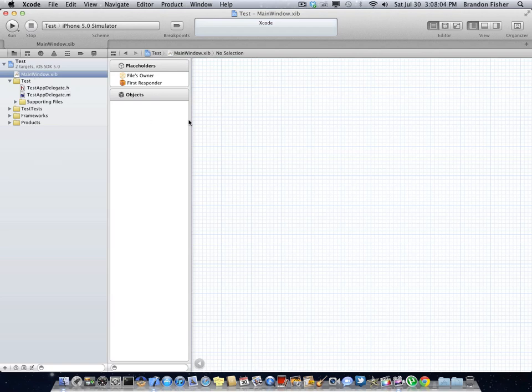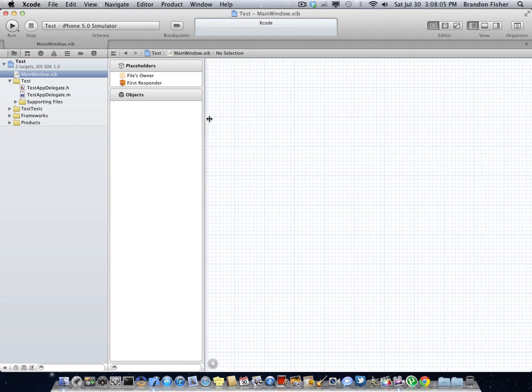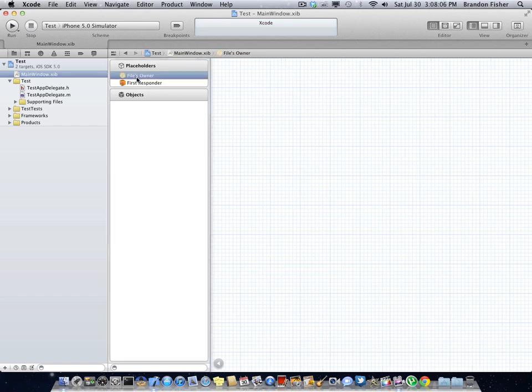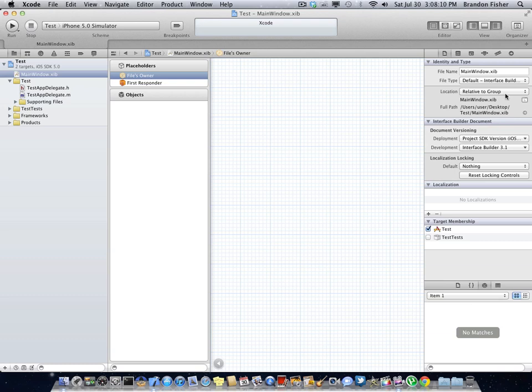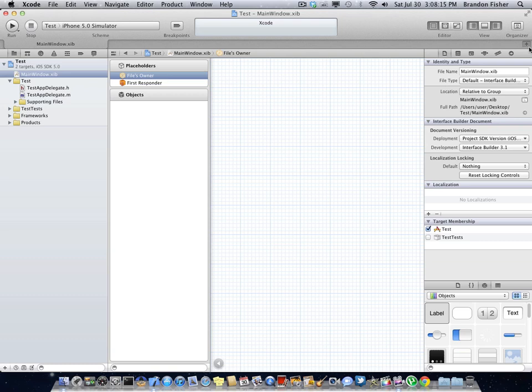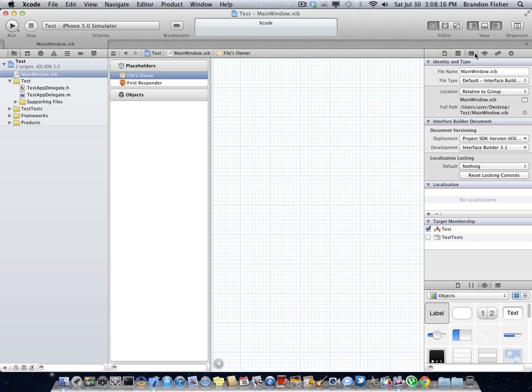So now we can go over here to your placeholders. You can click on file owners. You can click on that right there. And then now we're going to want to rename this to UI application. So we can click right here and name it as UI application, just like that.